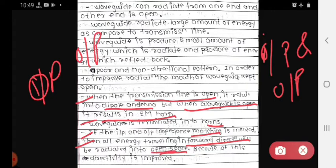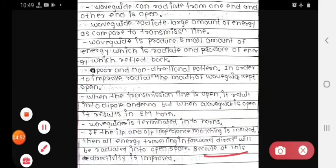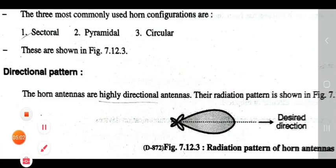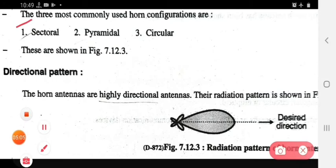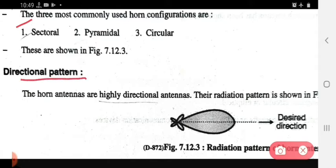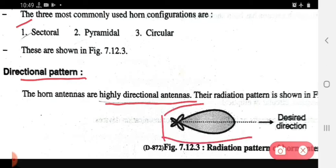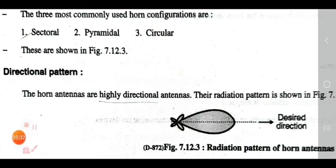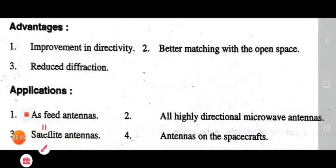There are three most commonly used horn configurations: sectoral, pyramidal, and circular. The horn antenna is a highly directional antenna. This is the radiation pattern of the horn antenna showing the desired direction.